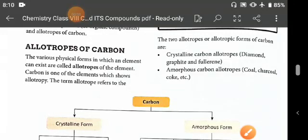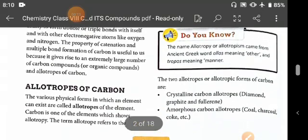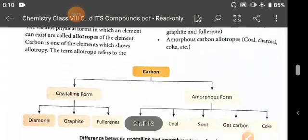Hello everyone, welcome in this session. Students, in our previous session we had discussed about the carbon and its compounds. And in this chapter, we already had discussed the allotropes of carbon.